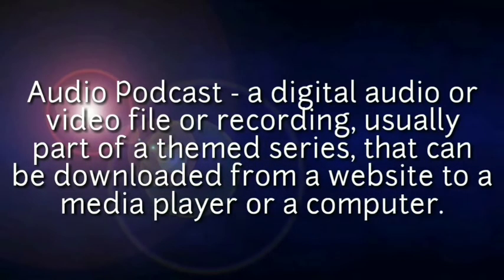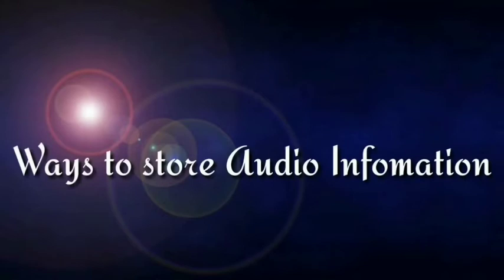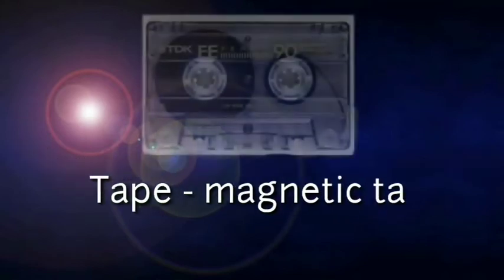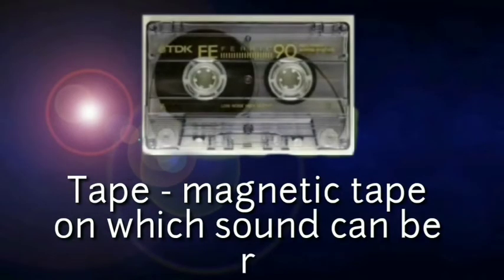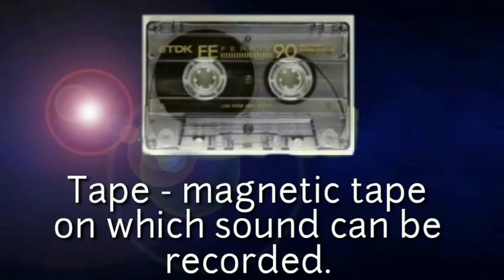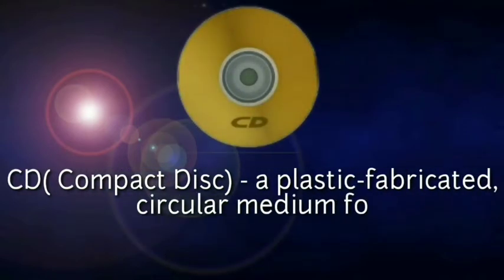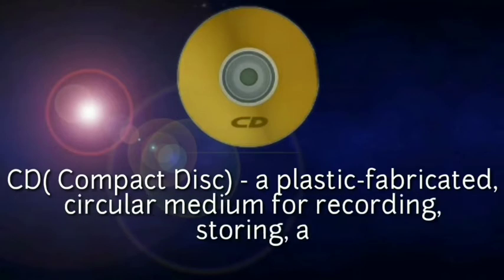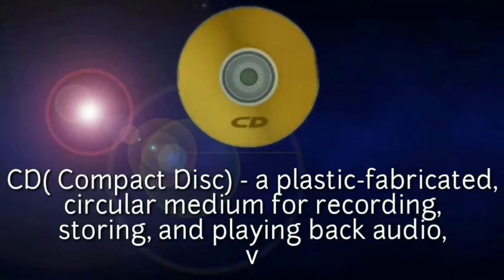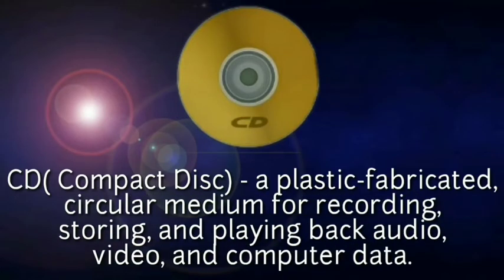Ways to store audio information: Tape - magnetic tape on which sound can be recorded. CD or compact disc - a plastic fabricated circular medium for recording, storing, and playing back audio, video, and computer data.